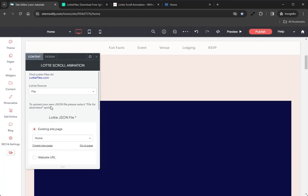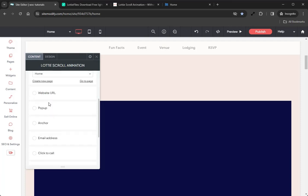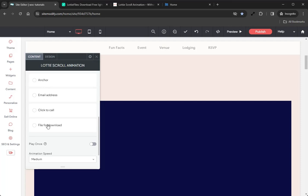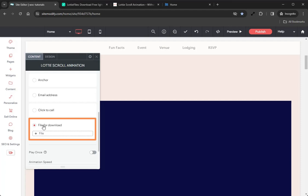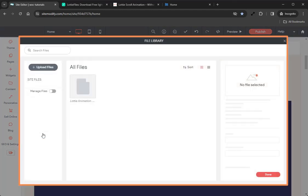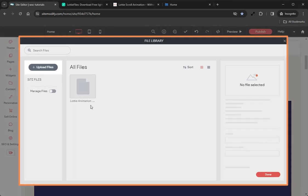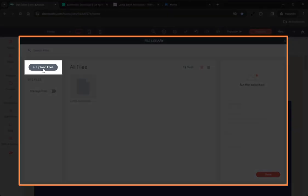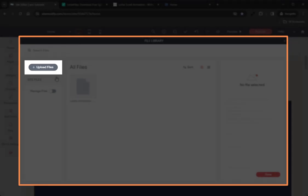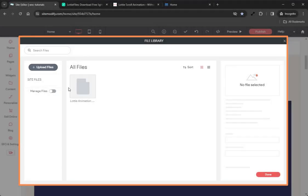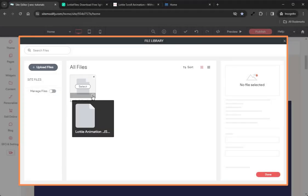Clicking on File will present us with these new options. If we scroll all the way down to the bottom, we can see the File for Download option. Clicking that and then clicking Plus File will allow us to open up our file library.